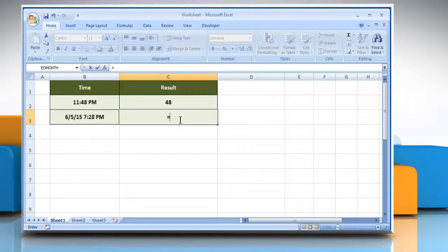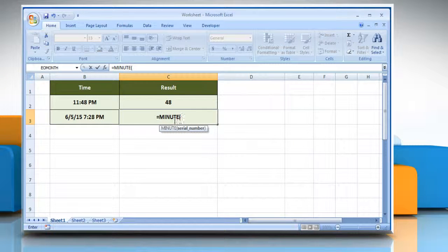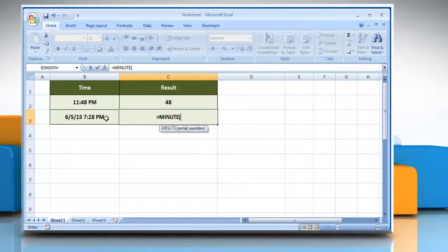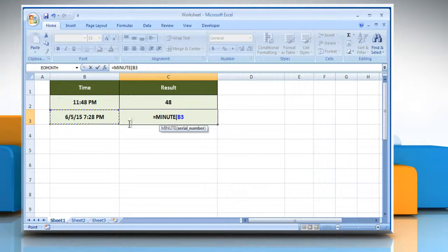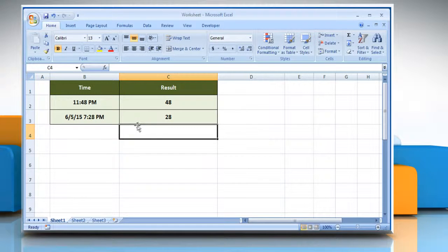Type equals, minute, open parentheses, select the desired cell, close parentheses, and then press the Enter key.